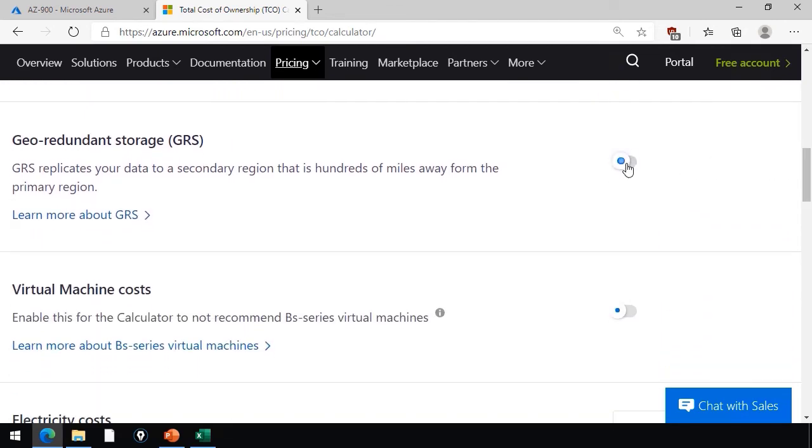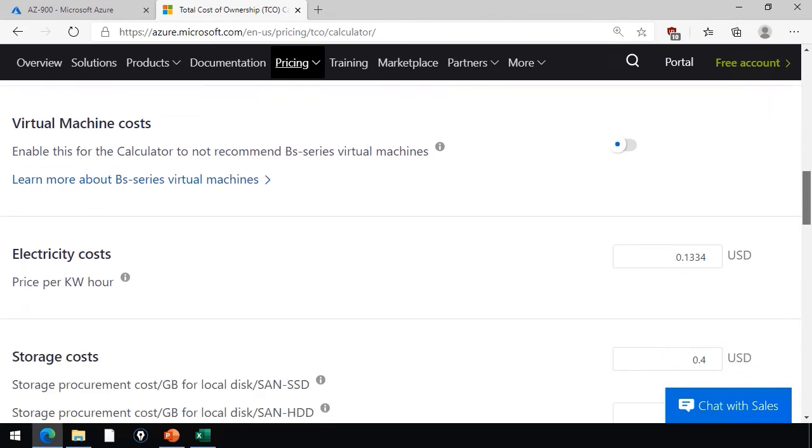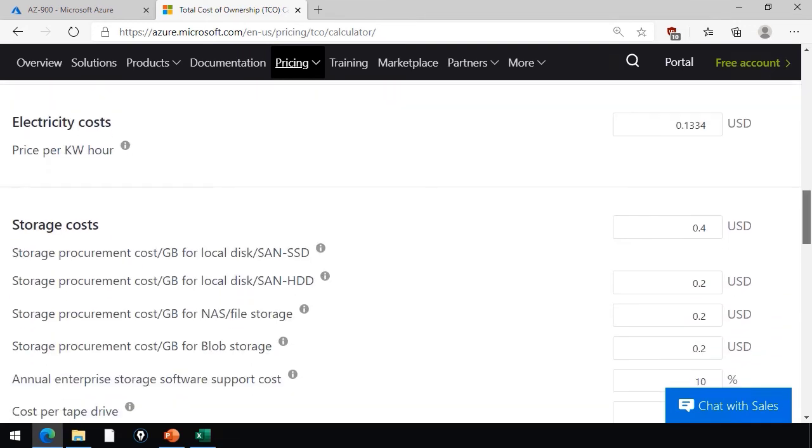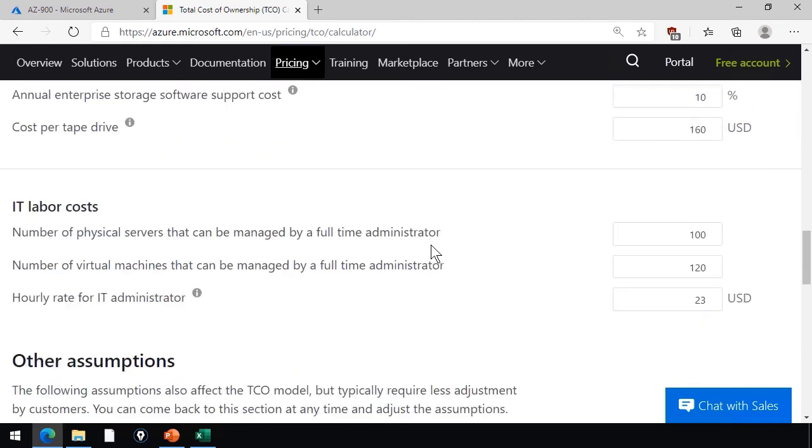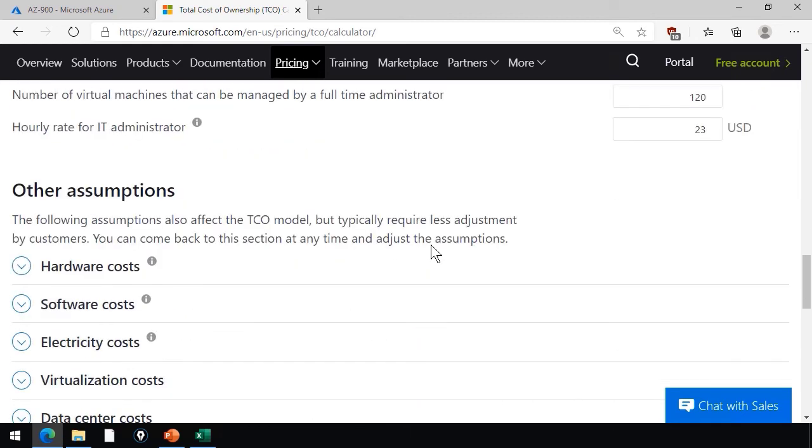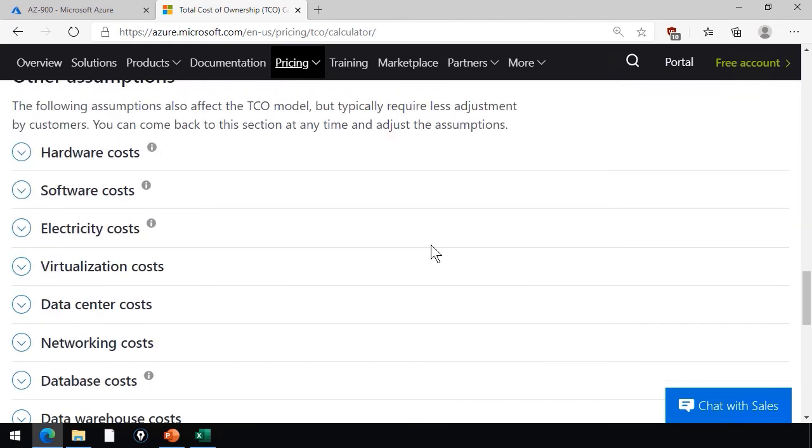For your storage, are you going to opt for geo-redundant storage? What is your estimated electricity cost? What are your storage cost procurement estimates? IT labor costs? And then there's a whole bunch of other categories of assumptions that you can optionally add here.